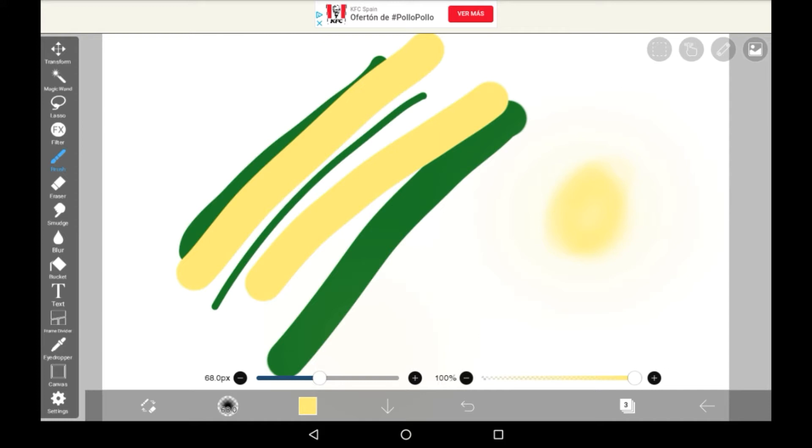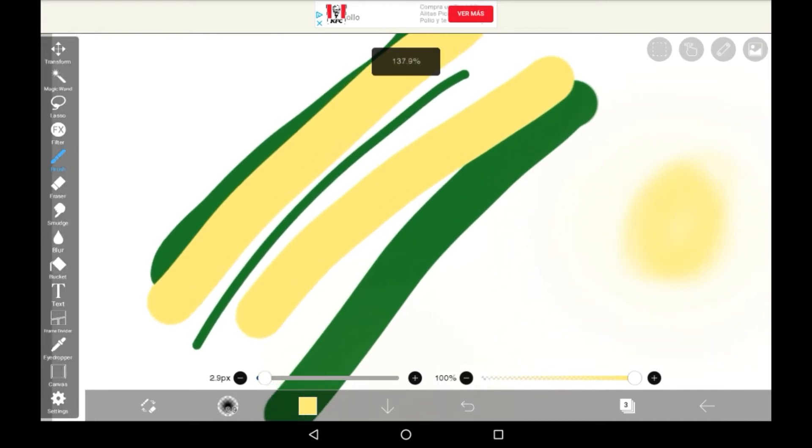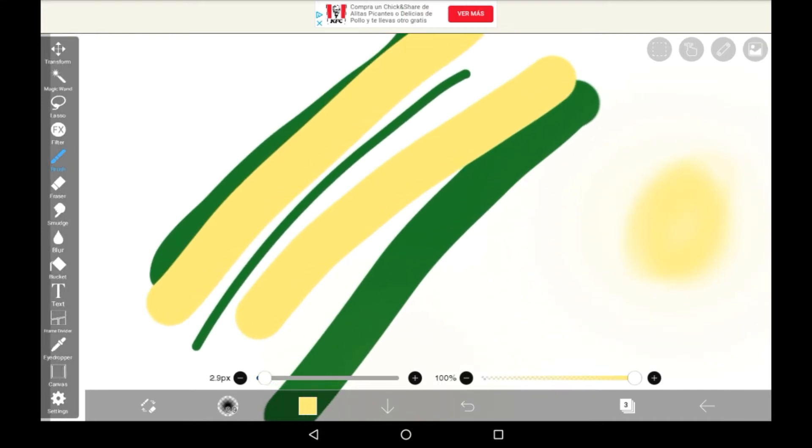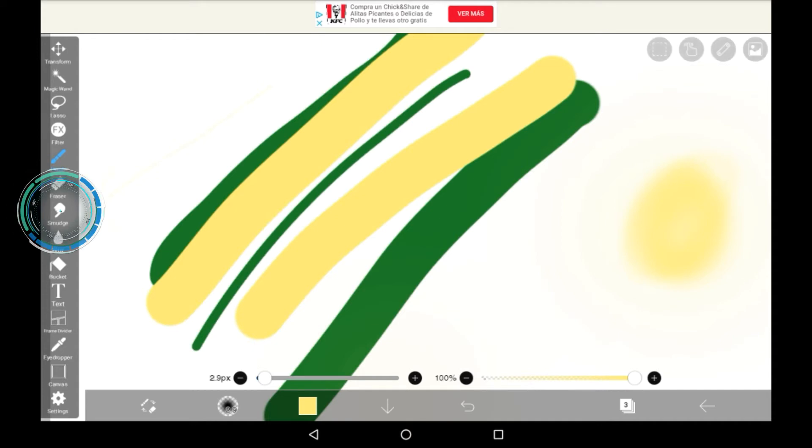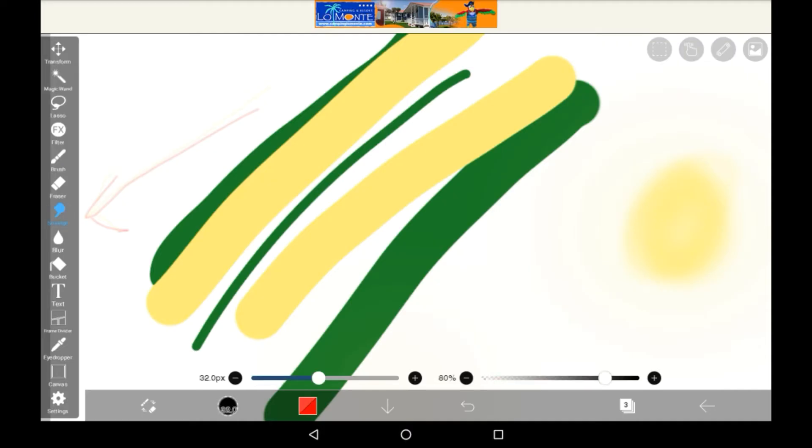To actually get to the smudge tool it's pretty easy to see. It's right here in the items bar and it says smudge on it too. Click on it and you won't really get a menu, it'll just put you right onto the smudge tool.